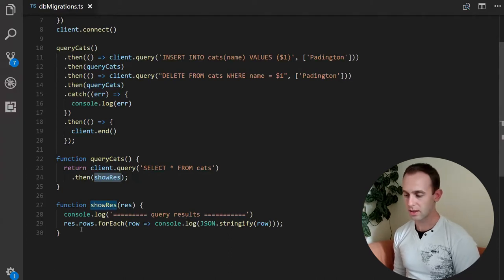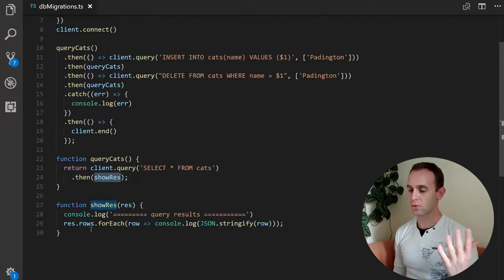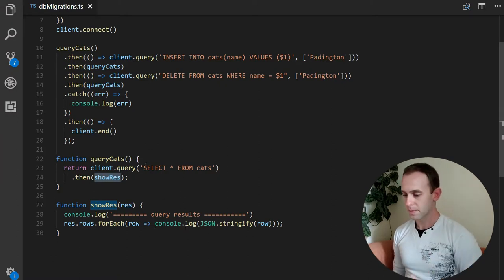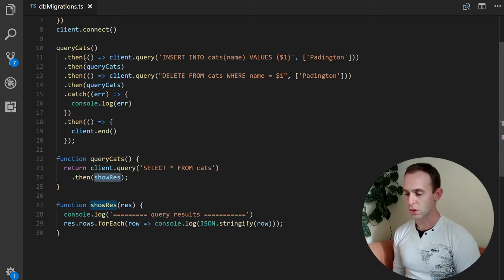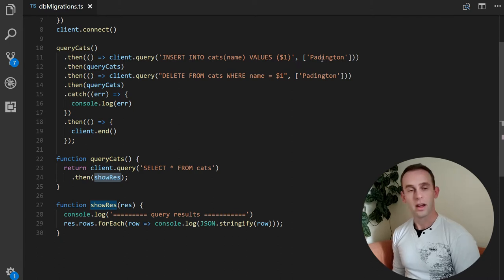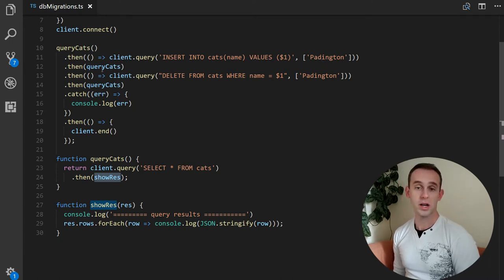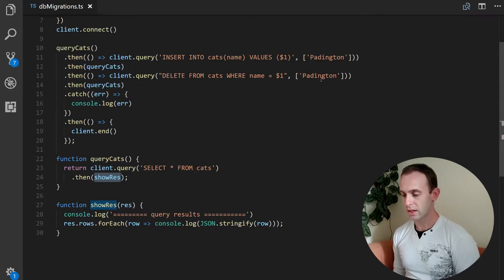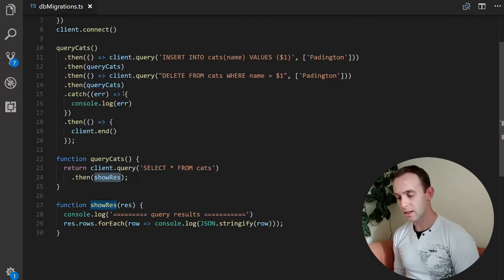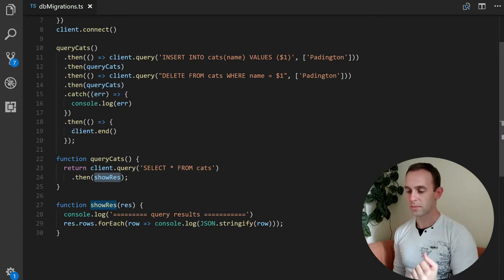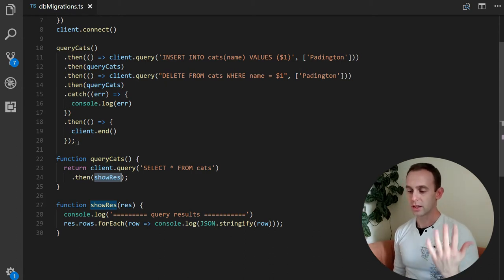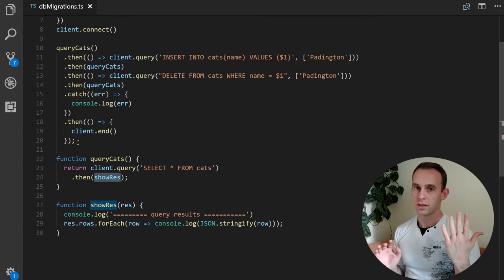It prints the query results, going for every row in the result and printing that row. After querying the cats, we are inserting another cat named Paddington, then querying the cats again, then deleting the Paddington cat from the table, querying the cats again, and in case of an error in one of the steps we are logging it. After all is done we are closing the client for the node application to finish.